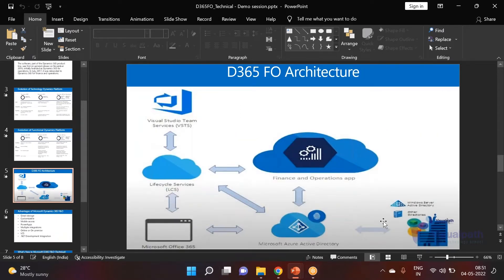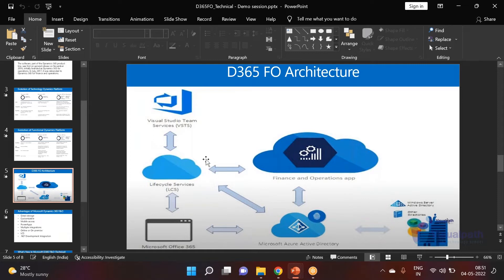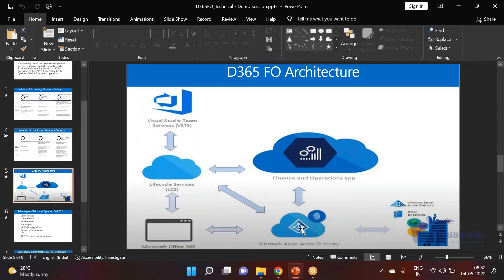Regarding architecture — since everything is cloud-hosted, all credentials are maintained in Azure Active Directory (AAD). Lifecycle Services (LCS) is used for maintaining development, testing, and production environments. VSTS, now called DevOps, is used by the development team. All of these are accessed using the same AAD credential.